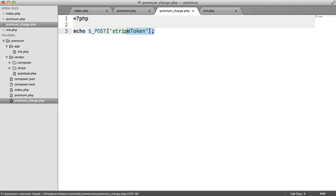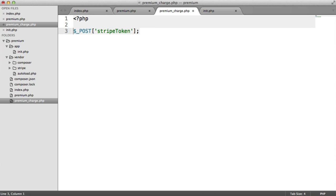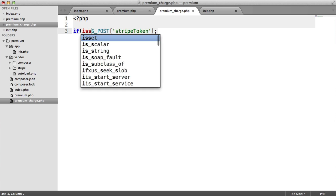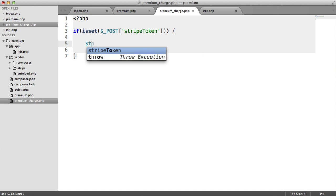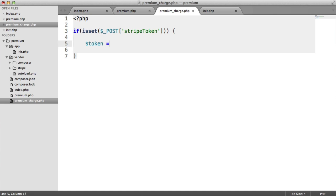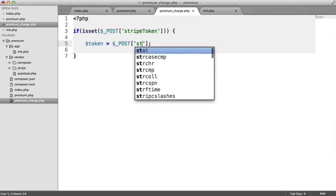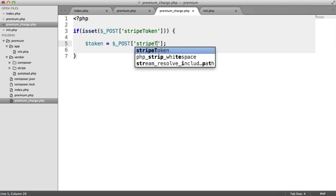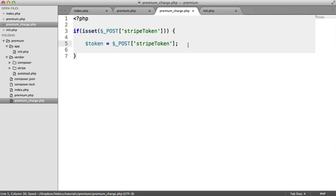So inside of premium_charge, the first thing we really need to make sure that we do is make sure that this Stripe token is set. Because if it's not set, we can't pass this to Stripe. So I'm going to say if isset. So I'm making sure that this is set here. Then we do something here. I'm going to store the token in a local variable just here, so I'm going to say $_POST['stripeToken']. So that's the same token as we've seen.